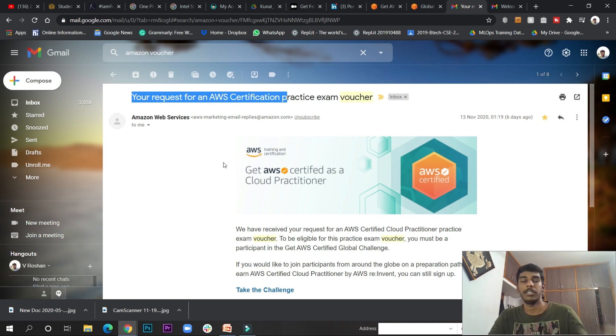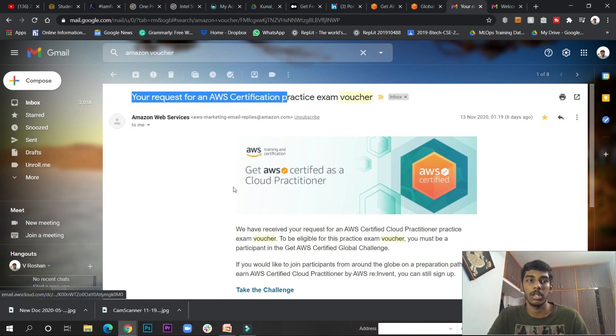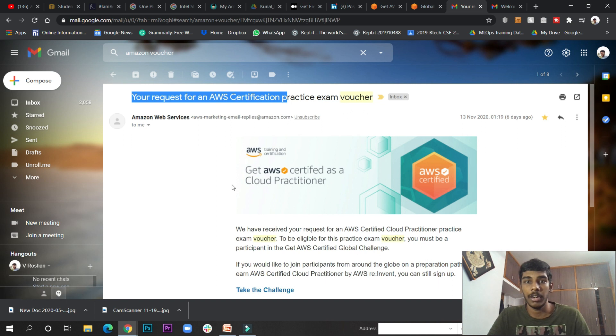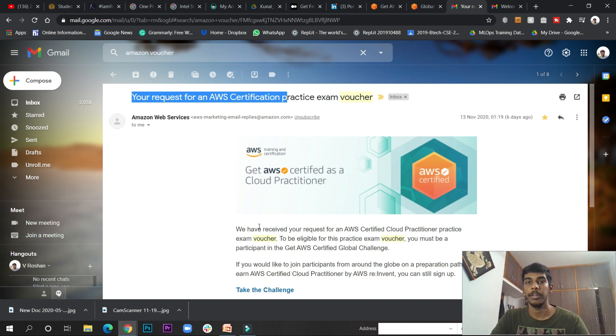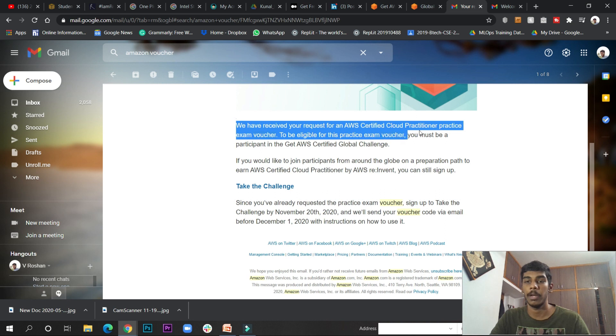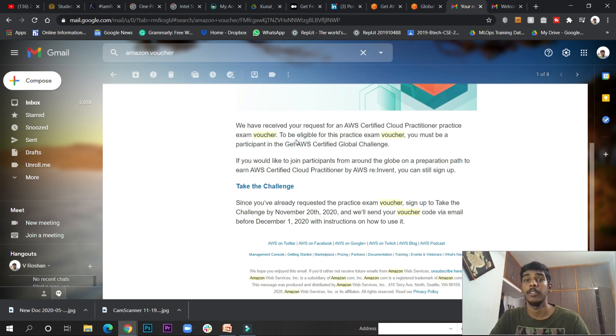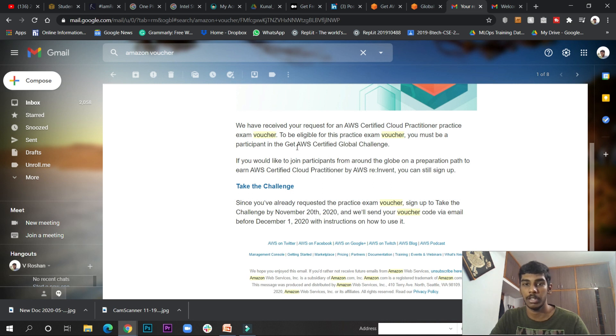If you register and take the challenge, they'll give you video tutorials and materials on how to crack the Amazon certification. After taking the challenge, you'll receive a mail confirming they received your request for the exam voucher. They'll give you a voucher which you can utilize to get certified in any AWS certification.